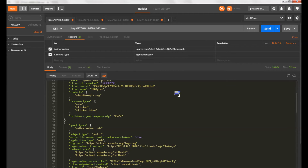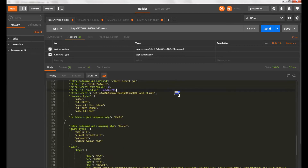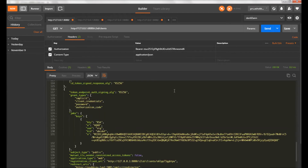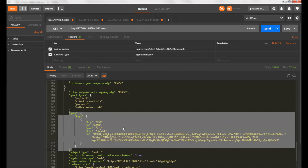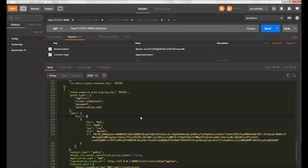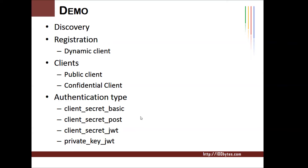I want to show you one client that also holds JKS key information — we'll see that in detail in later videos. Basically, the OAuth and OpenID server holds all the information required for the OAuth client. That's all about client registration, public and confidential clients, and dynamic client registration. Thanks for watching — for more details please visit 100bytes.com.